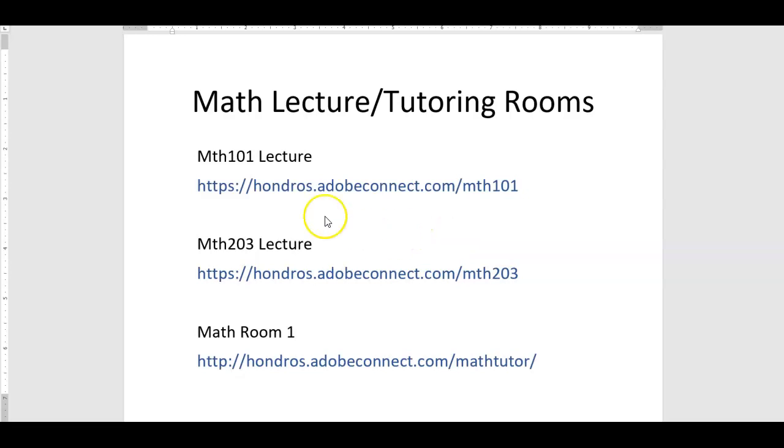This video is to give you a brief overview of the math lecture and tutoring rooms. Please refer to the schedule posted in your classroom for the complete list of links and times.